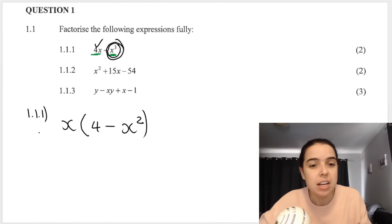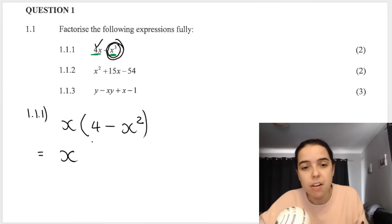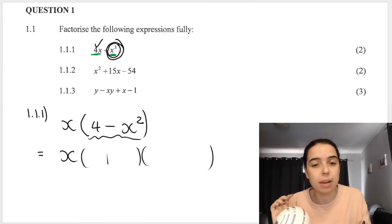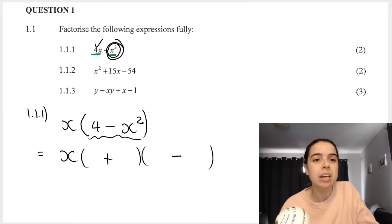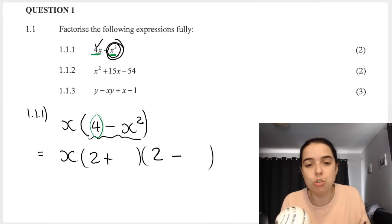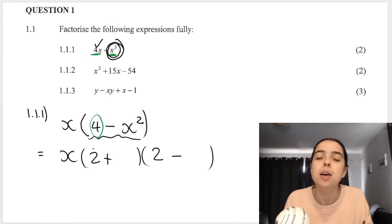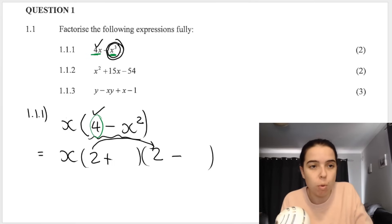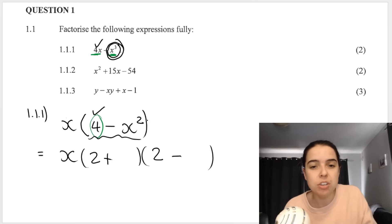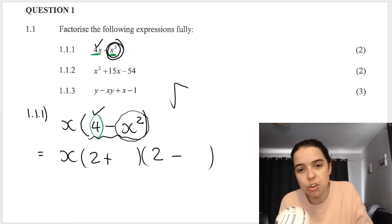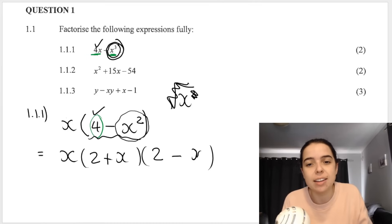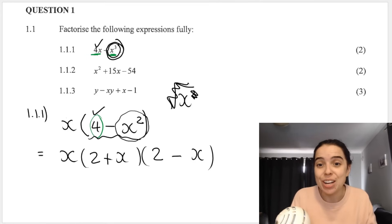With difference of two squares, carry down the x. This bracket becomes two new brackets — one with plus, one with minus. The square root of 4 is 2, so 2 goes in each bracket. The square root of x squared is x, so x goes in each bracket. Now we've fully factorized: x(2+x)(2-x). You get one mark for each step.